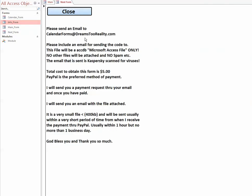Inside the form I have created an info form that gives you the information that you need to get this in your possession. I've made it so inexpensive that for five dollars you can't take the time it takes to recode all of it, trust me.